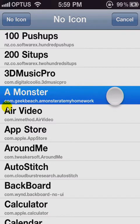So for this icon, if you made that icon, you're going to call it capital A, space, starting with a capital, MONSTER. The HD version would be at 2x.png, and the SD version would be just .png.